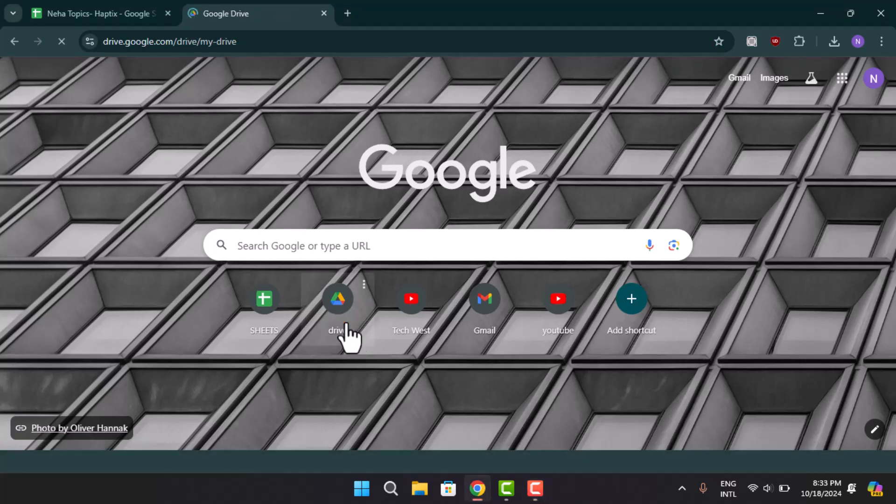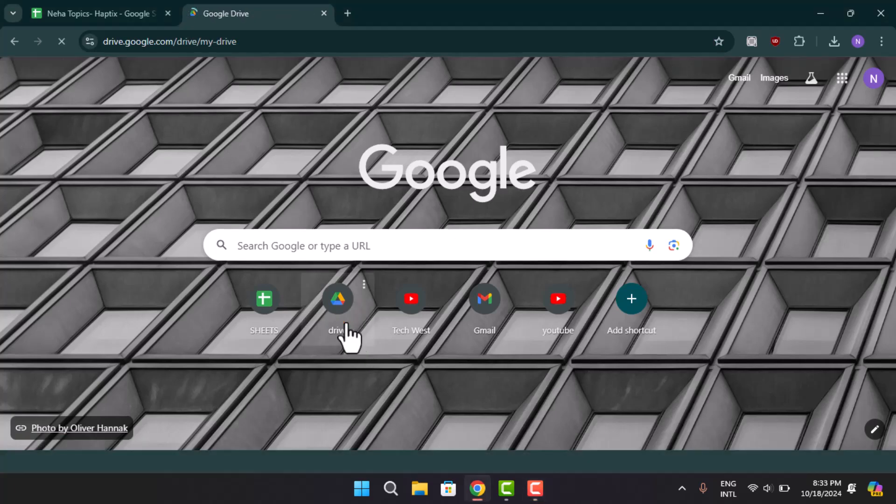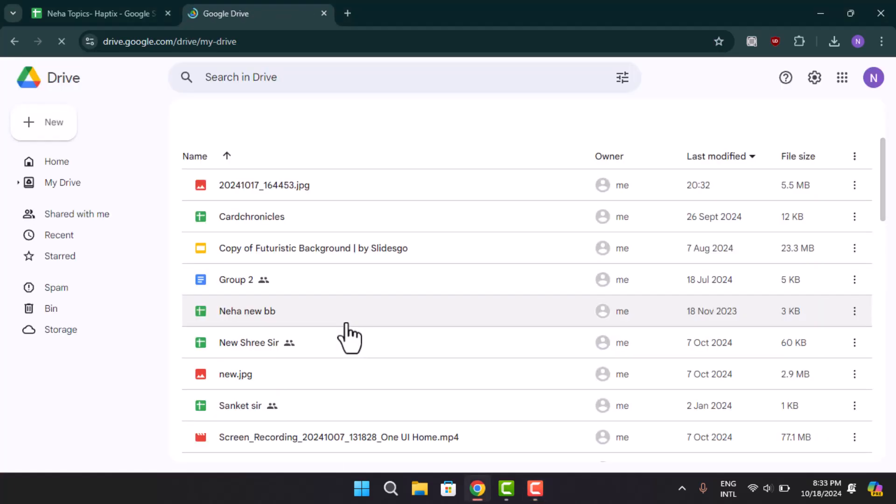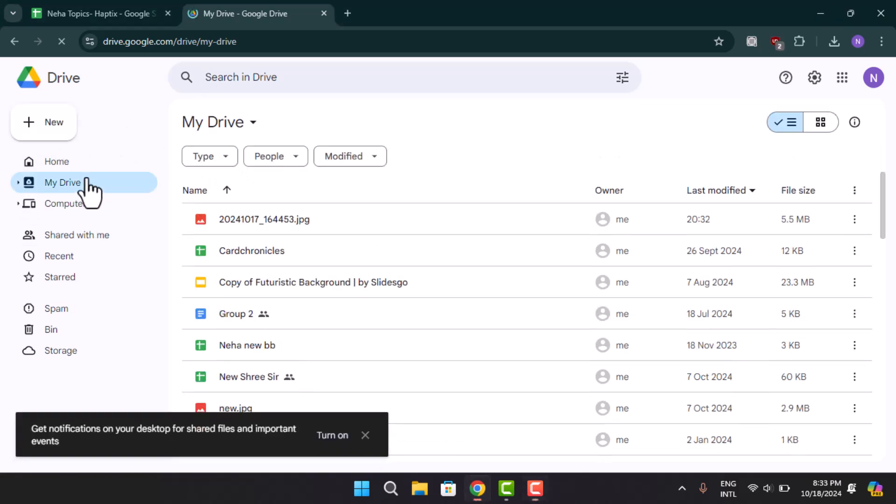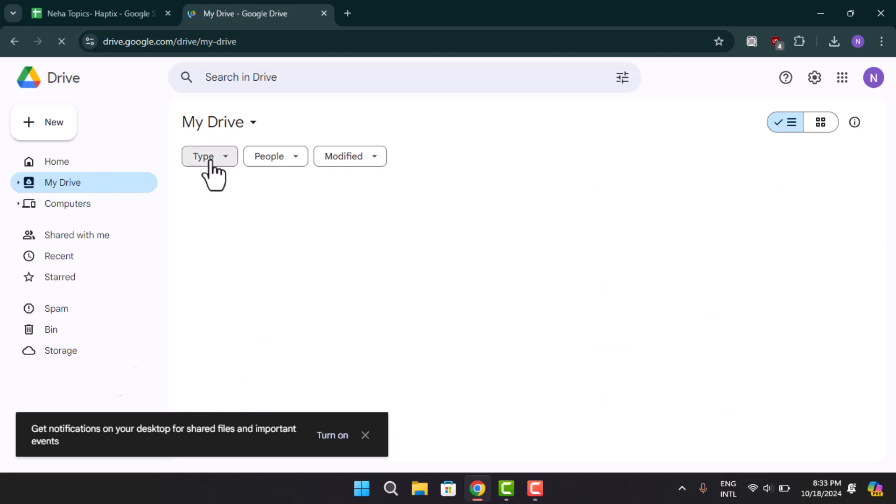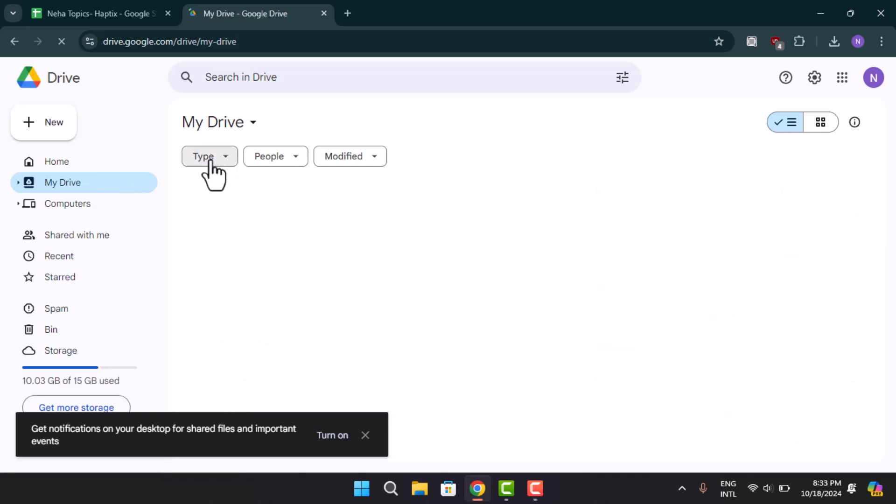When you open up your Drive or when you type in drive.google.com, it's going to take you to this sort of field here. You could go ahead and select My Drive and go to Types and then locate photos.